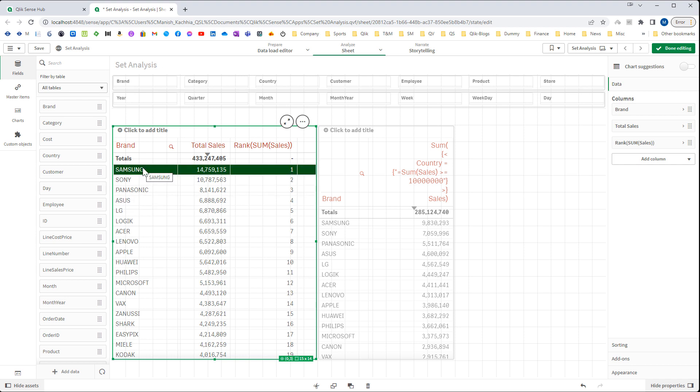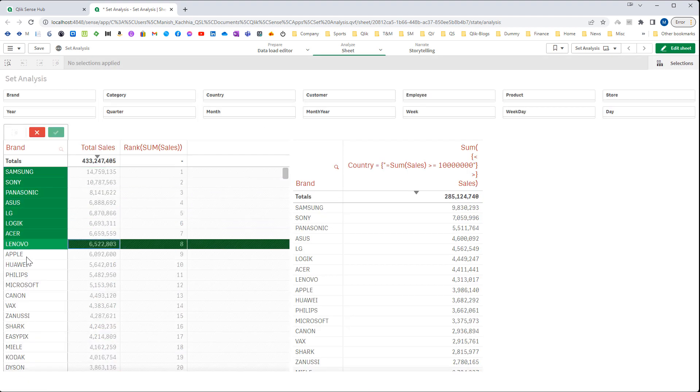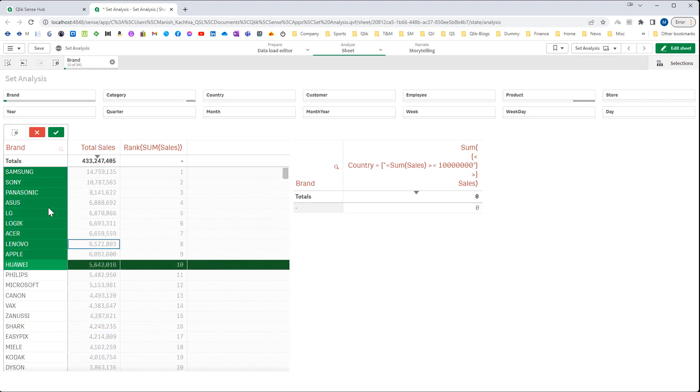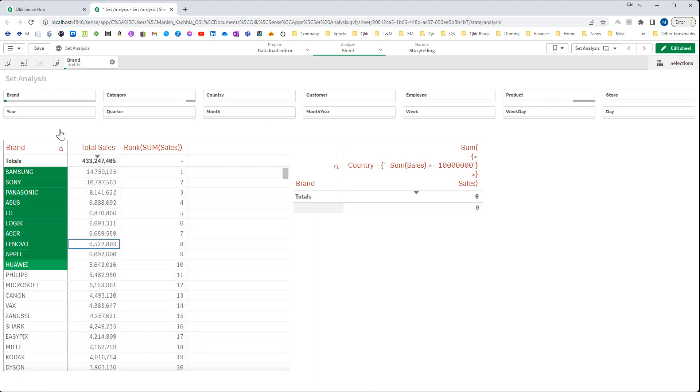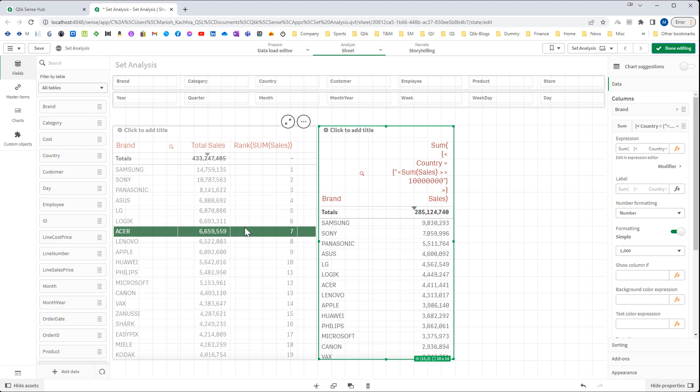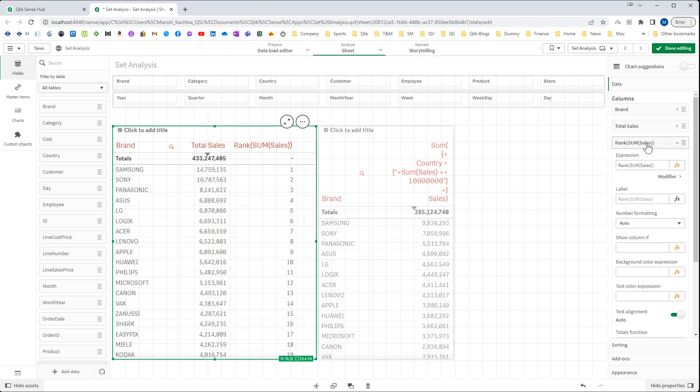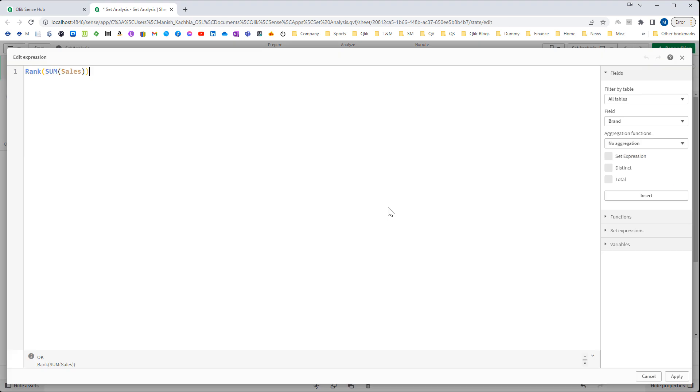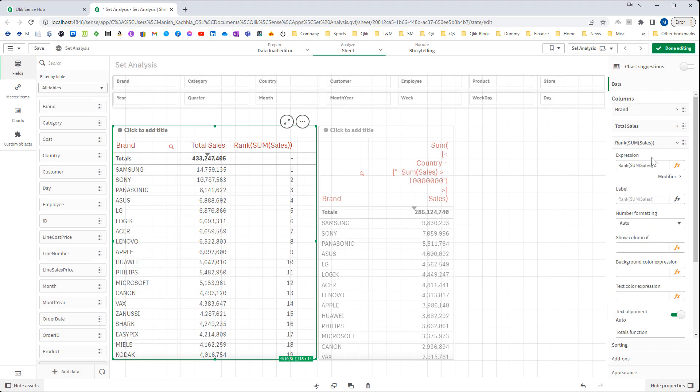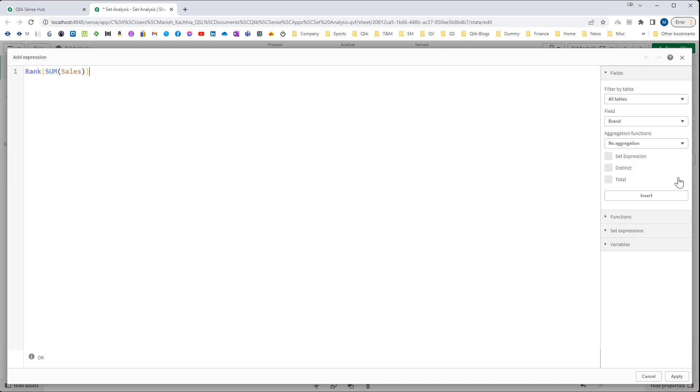So the top 10 brands here are based on total sales. This top 10 brands I want to show in this straight table using set analysis. Again, same as last video, I will create another expression and I will say rank sum of sales less than or equal to 10.